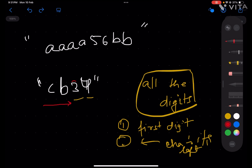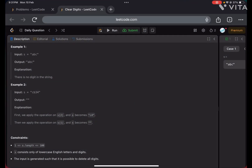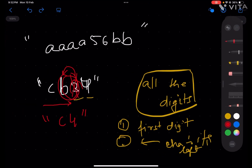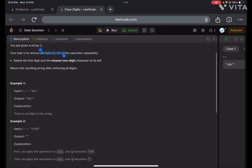If you traverse from the left, the first digit is 3, so 3 will be removed, and the closest non-digit character to its left is 'b', so 'b' will also get removed. The remaining string becomes 'c4'. Now repeat this process — the first digit is 4, remove it, and the closest non-digit to its left is 'c', so 'c' is also removed. The final string is an empty string.